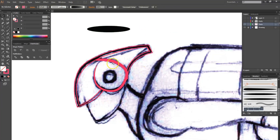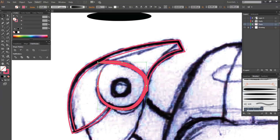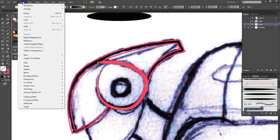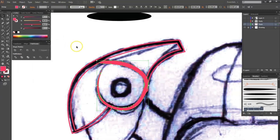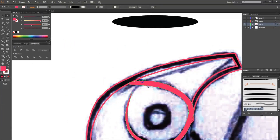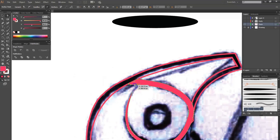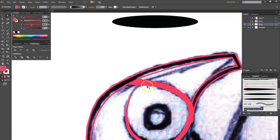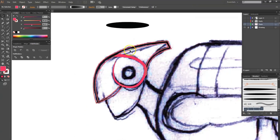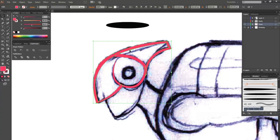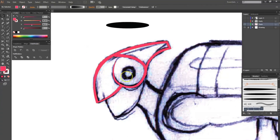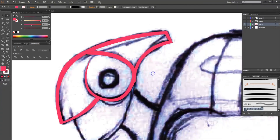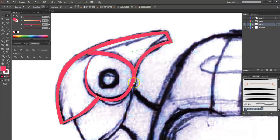I'm going to tweak this section later on. I'll convert the brush into fills as an object and break it apart. Then I'll flip the fill accordingly.